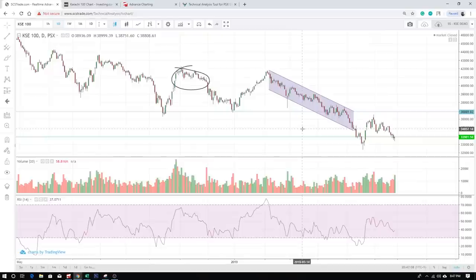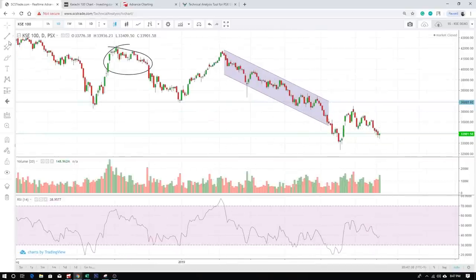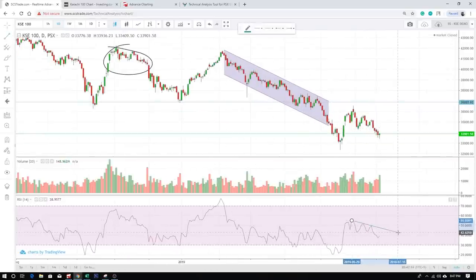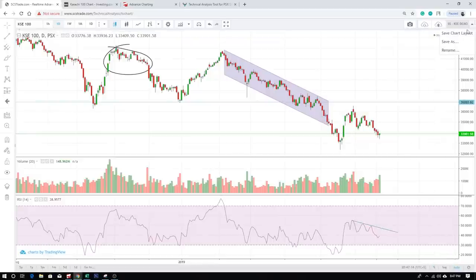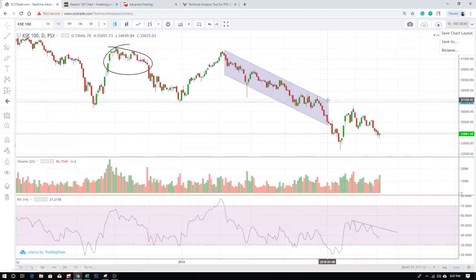Load it and there you go — same chart as before. Let's say I make another modification. I'll save it again by clicking here and selecting 'Save Chart Layout'. If I want to save with a different name, I can use 'Save As' or 'Rename' as well.